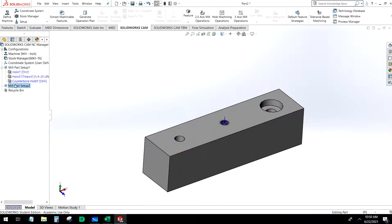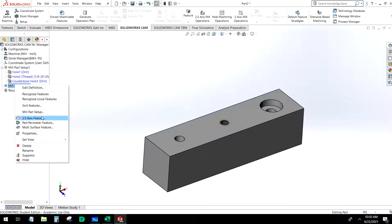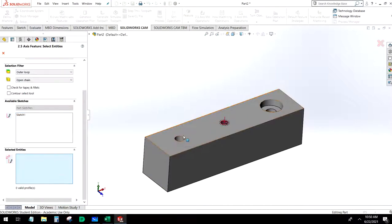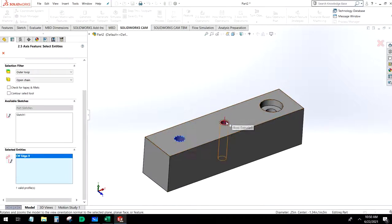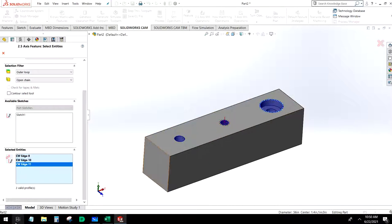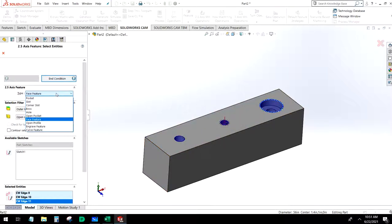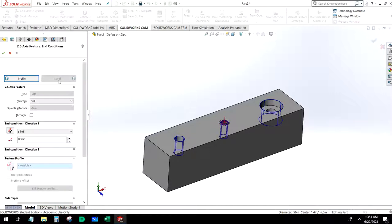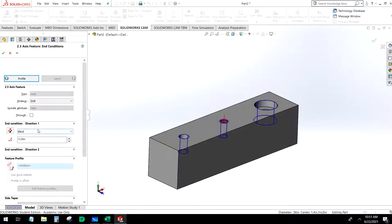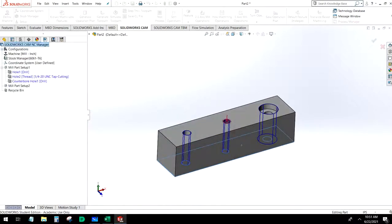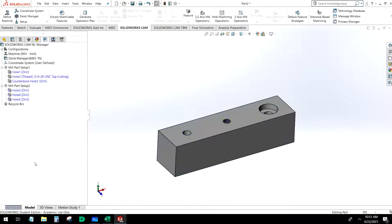Go to two-and-a-half axis feature. What we need to do is have it recognize those holes, so we're going to select the edges of these holes. We want hole operation for type. Go to end condition, and we're going to choose up to face, drilling all the way down to the bottom. Now we have our three holes — hole five will need to be edited, but we'll talk about that when we get to it.